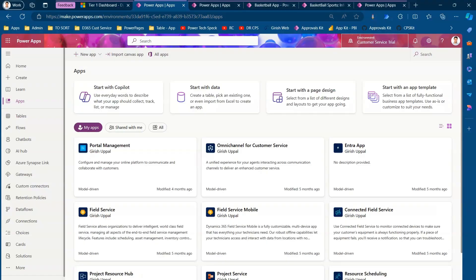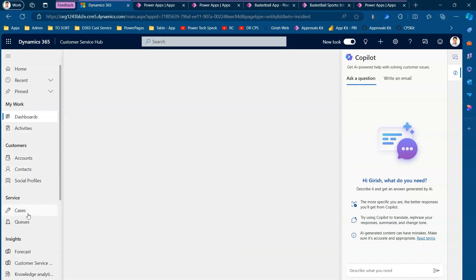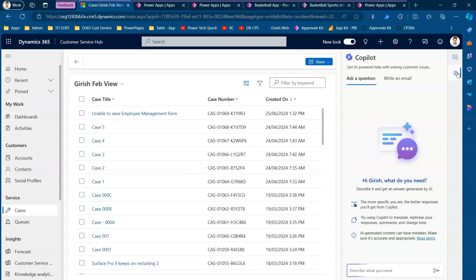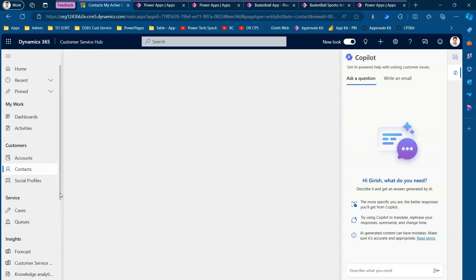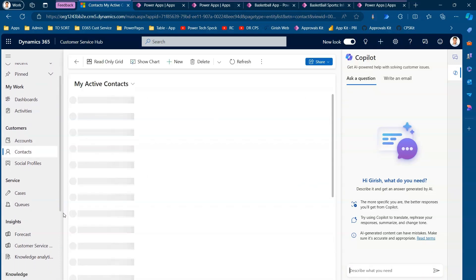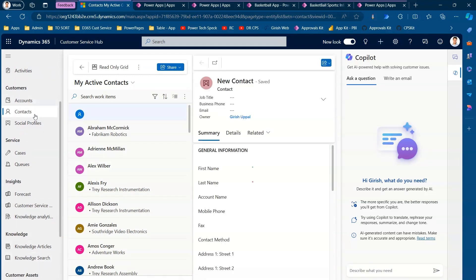Let me show you the Dynamics 365 Customer Service Hub application. This is a D365 Customer Service Hub application with a case management system implemented for my test organization. I can attach cases with feedback — I can attach any entity with feedback. As mentioned, the Contacts record and the Knowledge Article record have already been connected with the Feedback table by default.